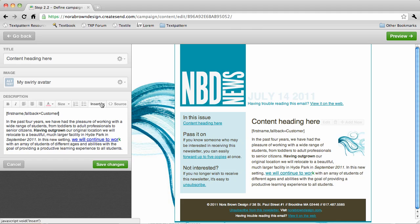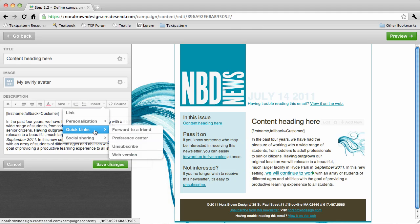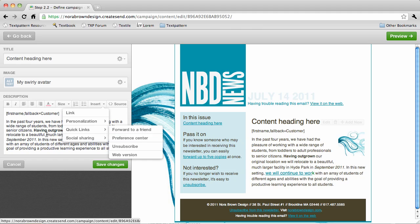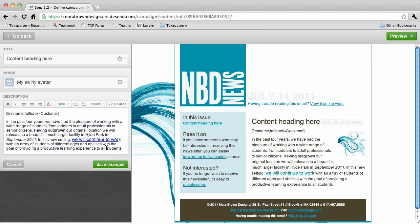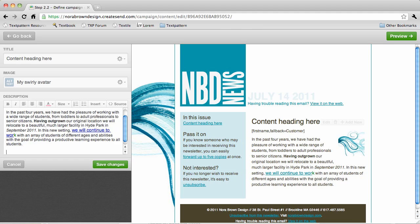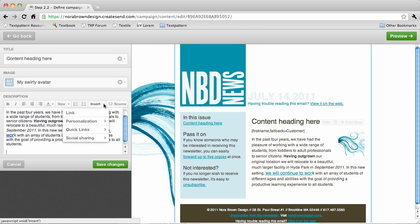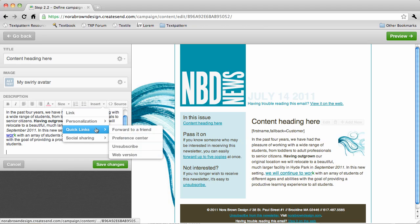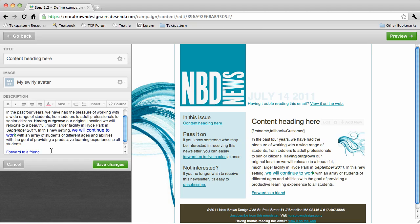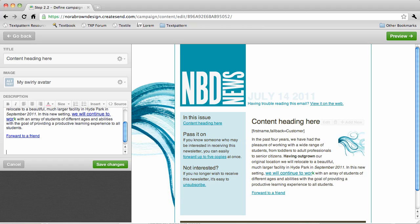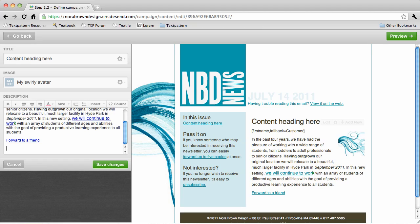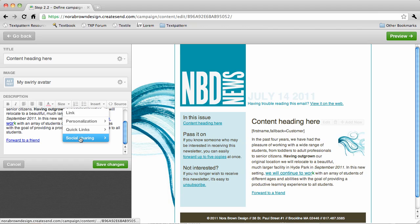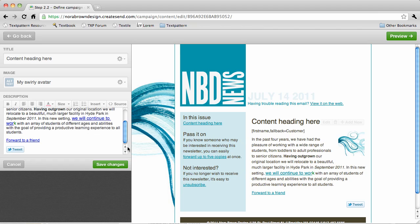You can also put in these quick links. A lot of times these will already be integrated into your template, but if you wanted to include a forward to a friend link right in your content, you can go ahead and do that. Or maybe we want to include a share on Twitter button, we can do that as well.